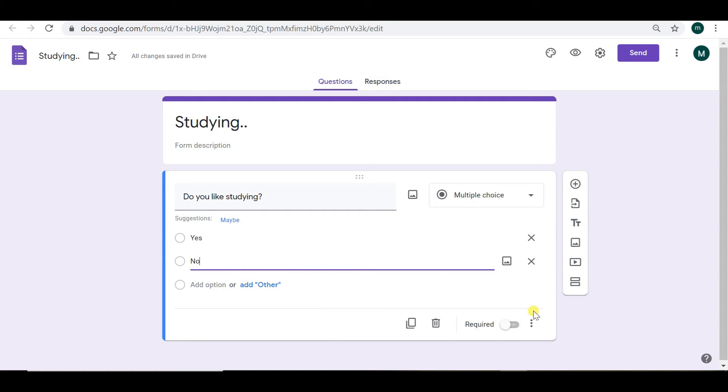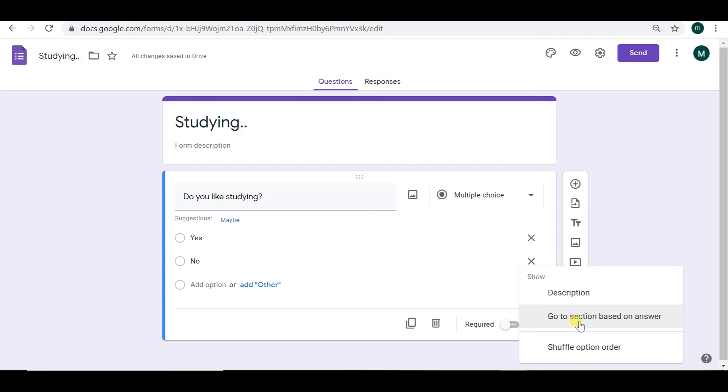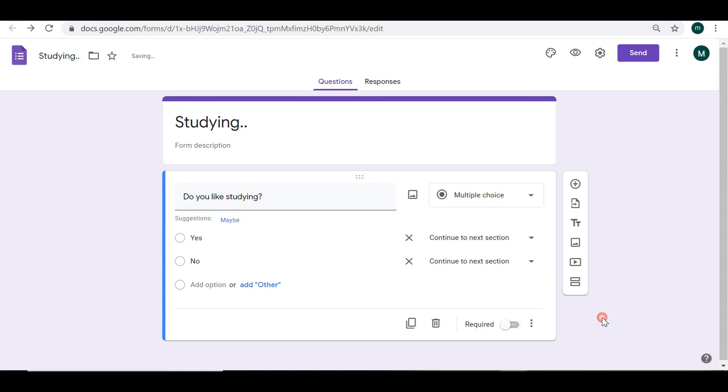And then you need to press the three dots here. Go to section based on answer. And then add a section.